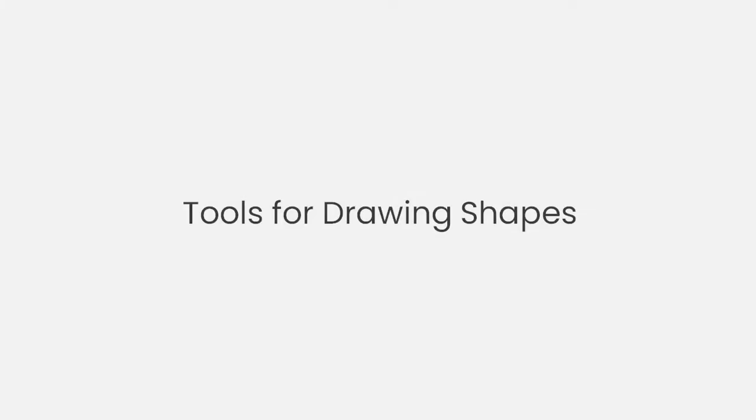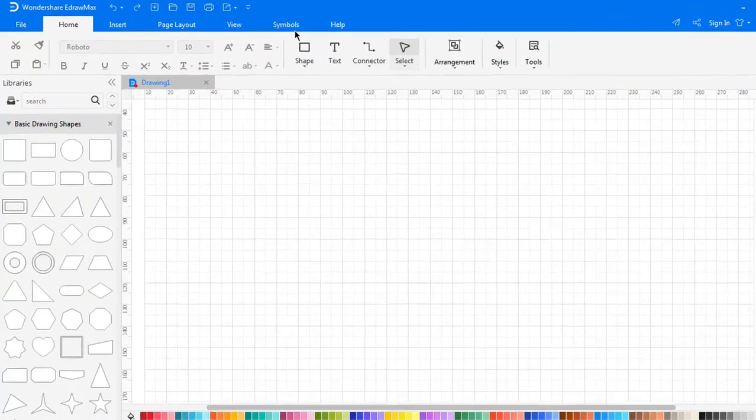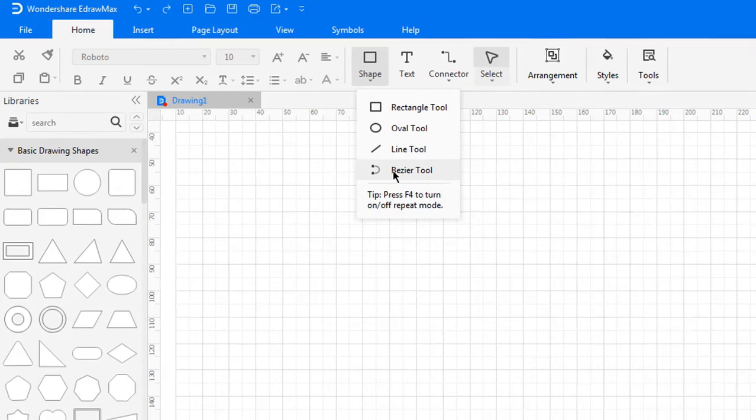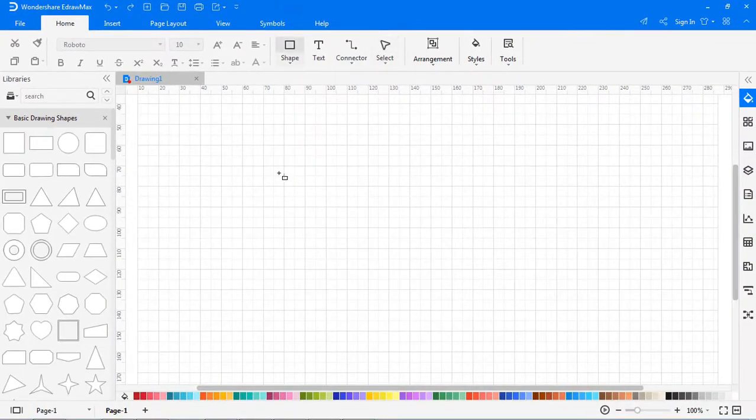First, let's find out about tools for drawing symbols. Navigate to Home, then Symbol. There are quick tools for drawing basic symbols. Click the Rectangle tool.